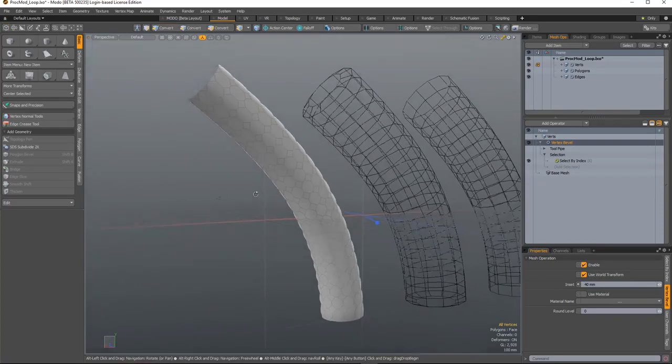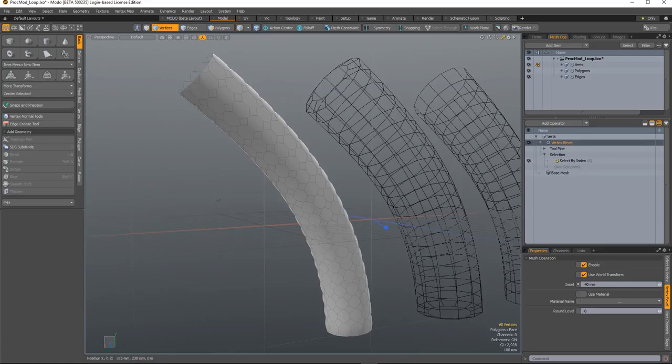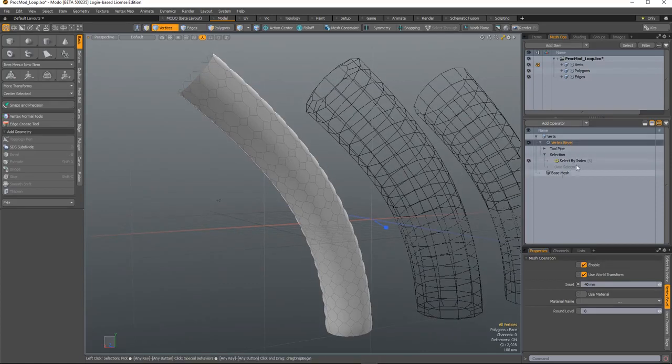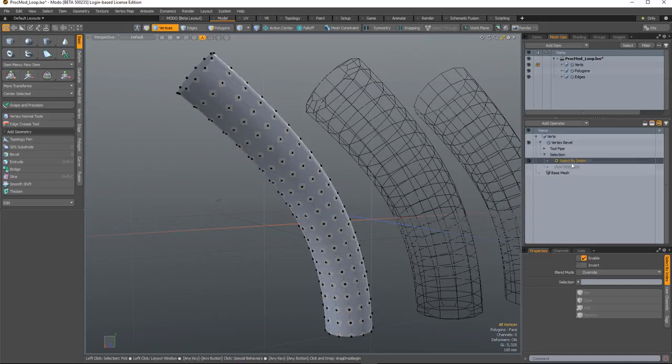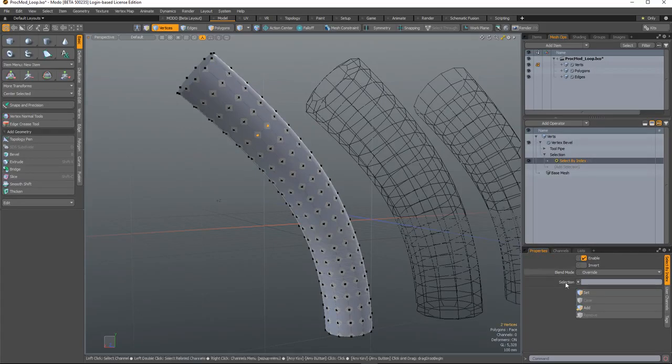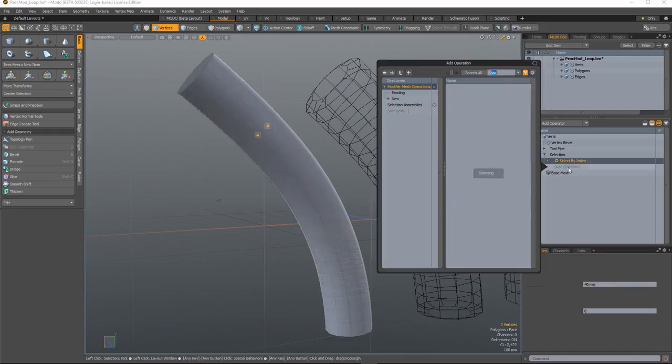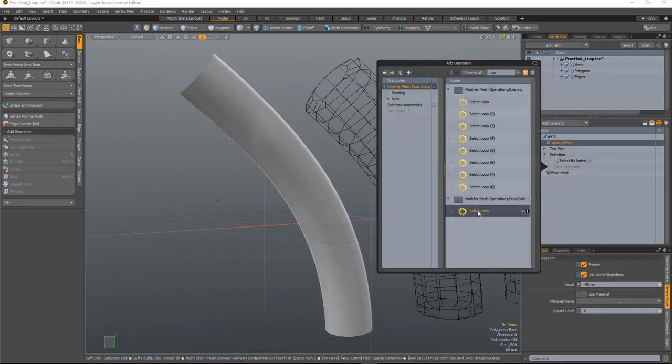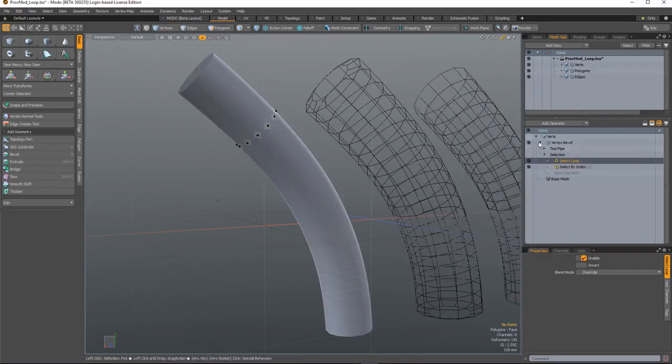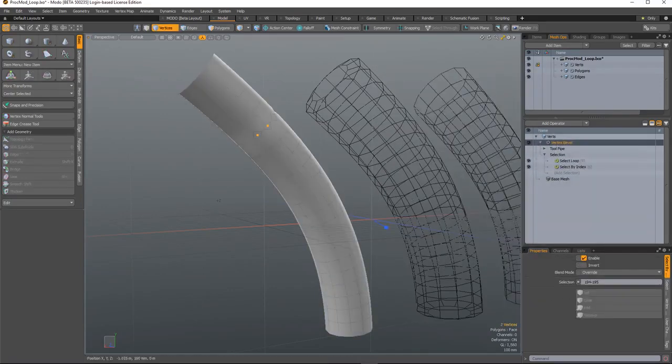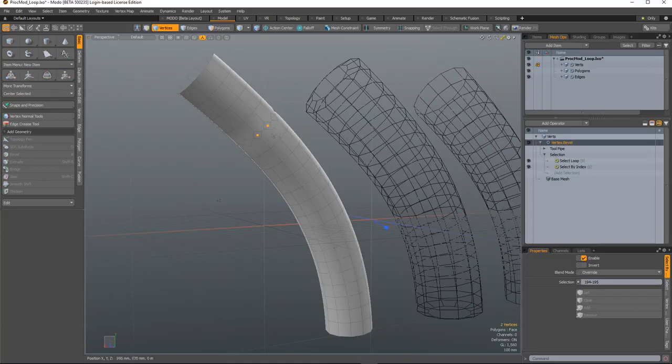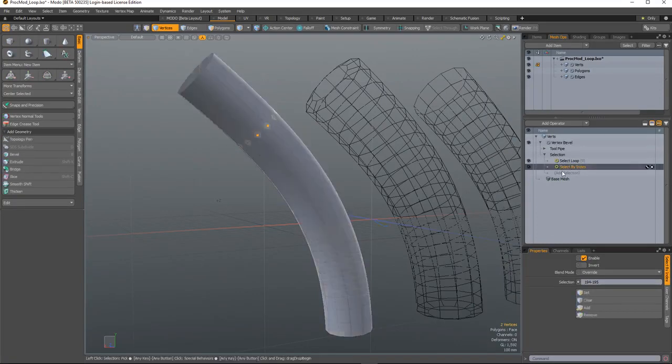In this example, I have a vertex bevel which is beveling all the verts in the mesh. I have a select by index selection operation here. If I just select two verts to determine the loop and add those, and then add a select loop, it will bevel all of the verts in that loop and I can add to that.